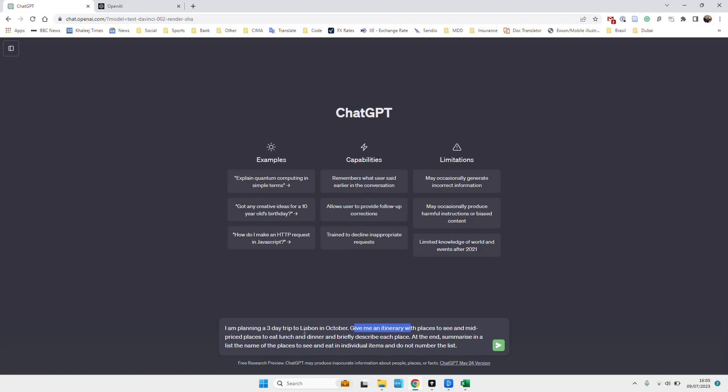And this is really just to get an idea of the place without just receiving a list with no description and then having to copy paste it, Google it to find out if we're remotely interested. So it's just to bypass a little bit and get a shortcut. And then at the end, we want it to summarize the list of places to see and eat individually and I will show you why.